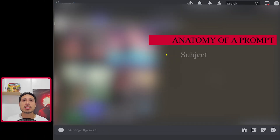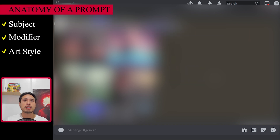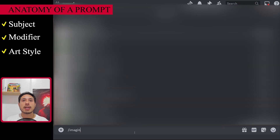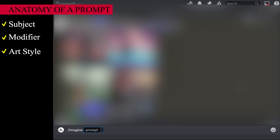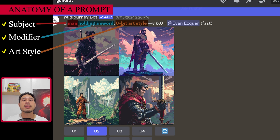For us storytellers, we usually need to prompt a subject, a modifier, and an art style. The subject is the main element, while the modifier describes what the subject looks like and what it's doing. The art style is actually part of the modifier, but let's keep them separate to avoid confusion. Start by typing forward slash imagine. In this case, our subject is 'man', while 'holding a sword' is the modifier, and '8-bit' is the art style.